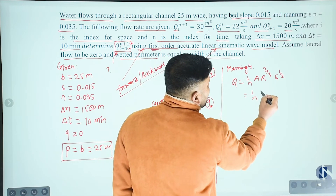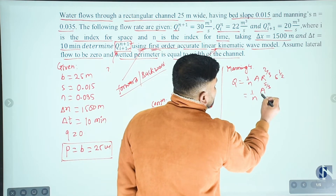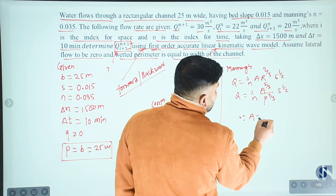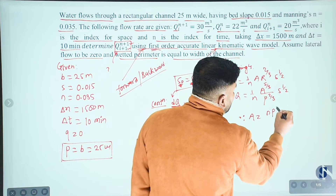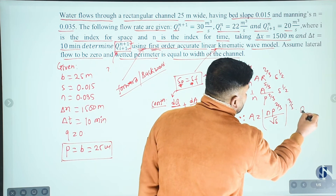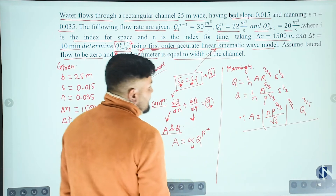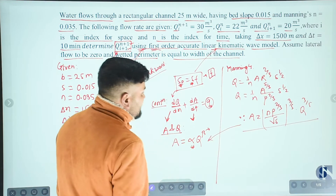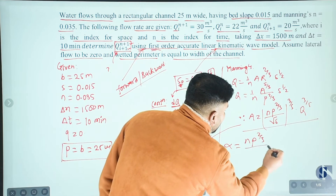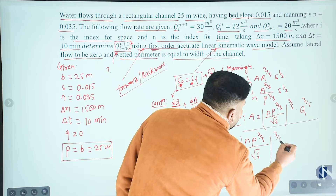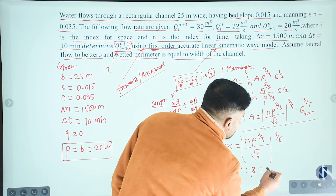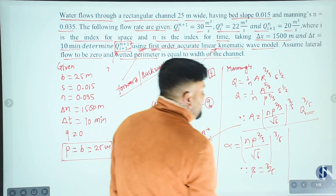Manning's equation: Q equals (1/n) · A · R^(2/3) · S^(1/2). Rearranging: Q equals (1/n) · A^(5/3) / P^(2/3) · S^(1/2). Solving for A: A equals [n · P^(2/3) / √S]^(3/5) · Q^(3/5). Comparing with A equals alpha · Q^beta, we get beta equals 3/5.